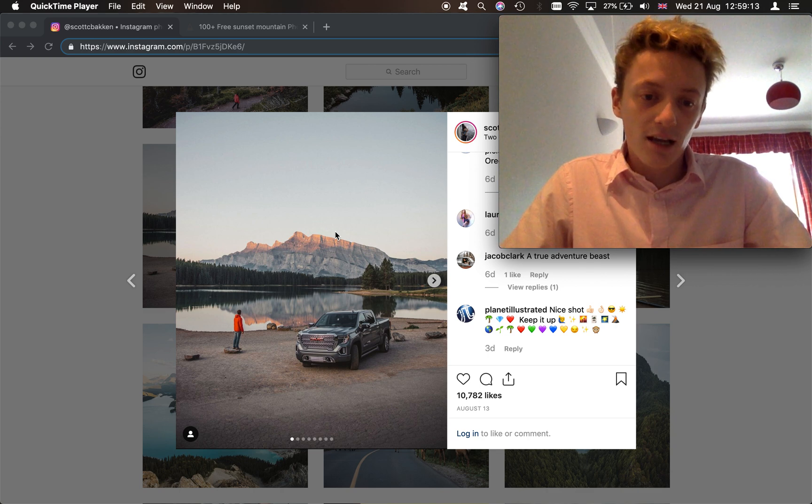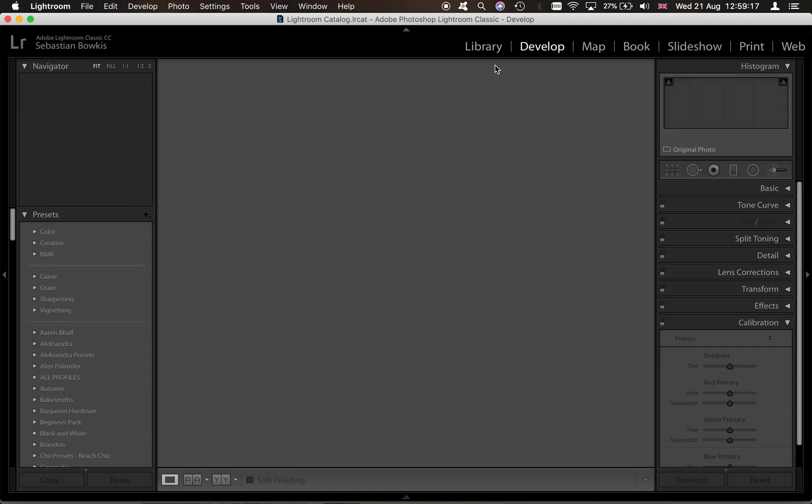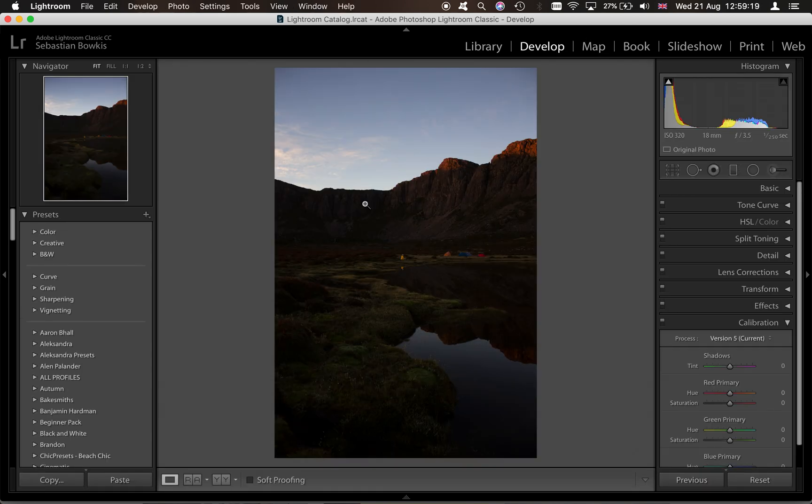So yeah, let's get started. We're going to jump into Lightroom and this is the photo we're going to be editing.